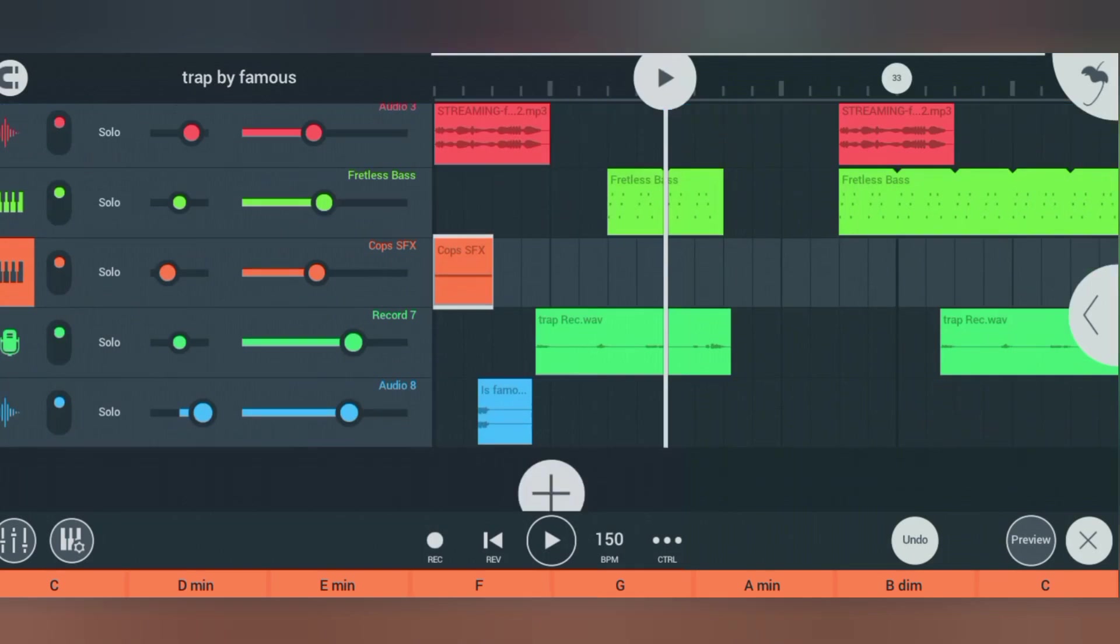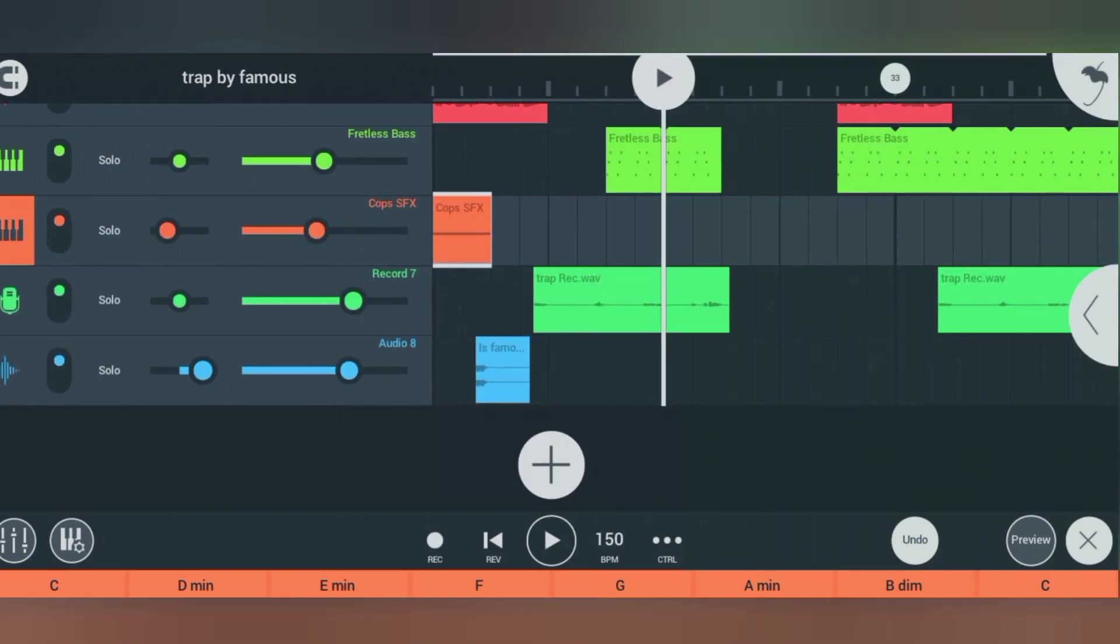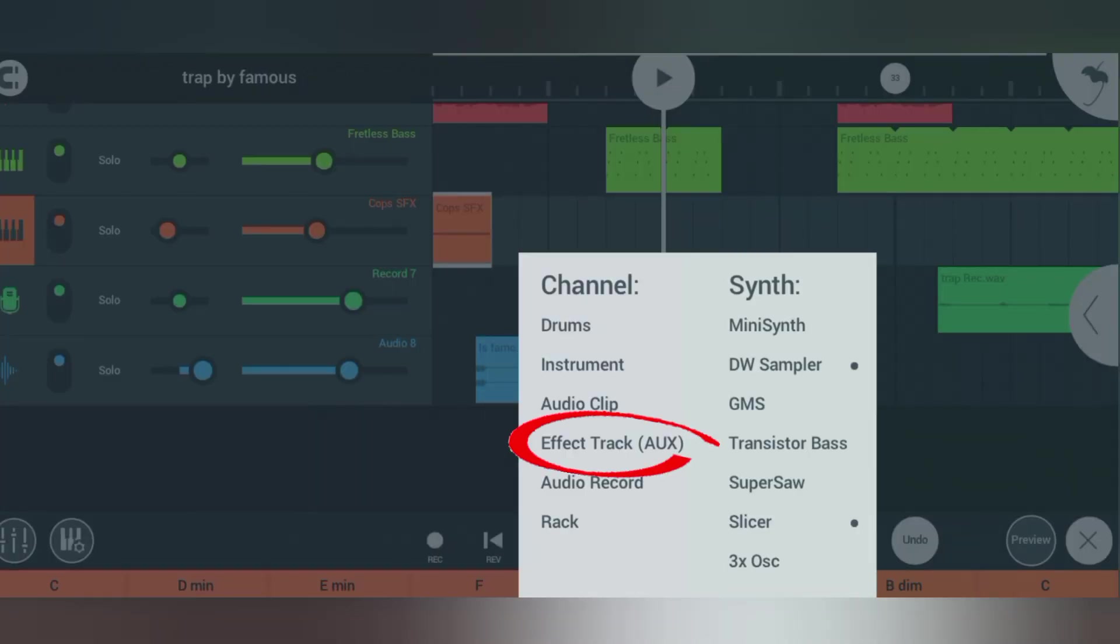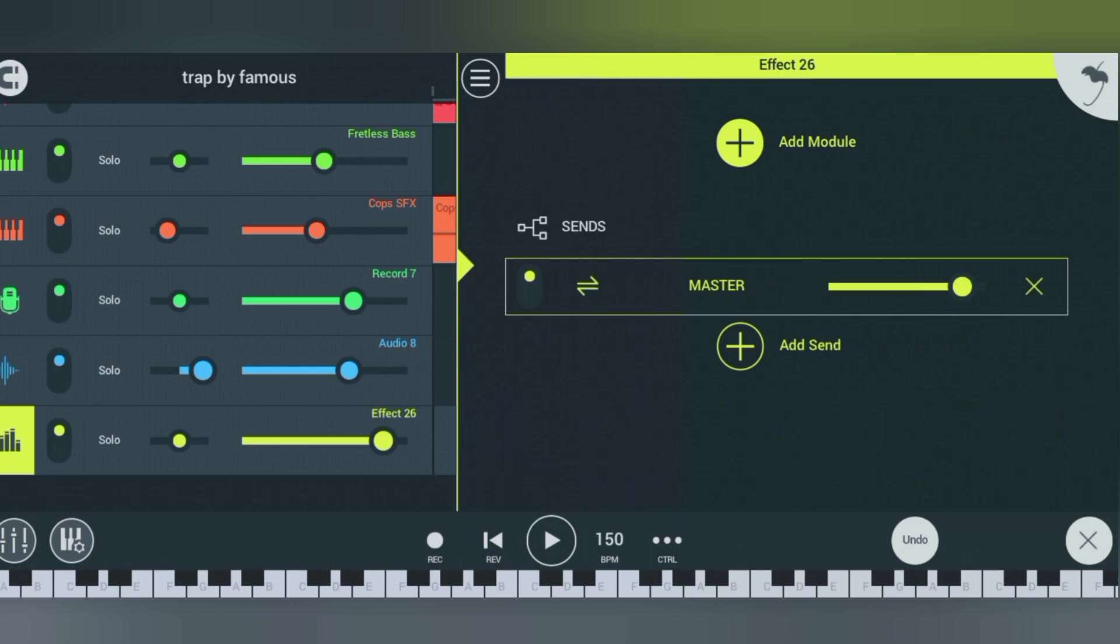all you have to do is click on the plus icon and click on effect track. Once you click on FX track, the next thing you need to do is